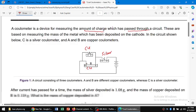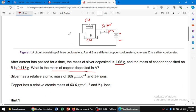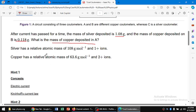After current has been passed for a time — when we switch on the power supply, the current passes through the silver and then to the copper. The mass deposited on the silver is 1.08 g, and the mass of copper deposited on B is 0.118 g. We need to find the mass of copper deposited on A. The relative atomic masses of copper and silver are given.